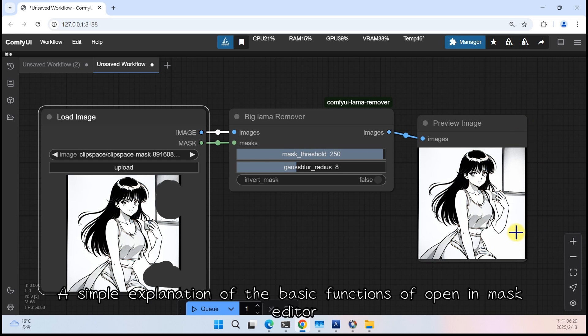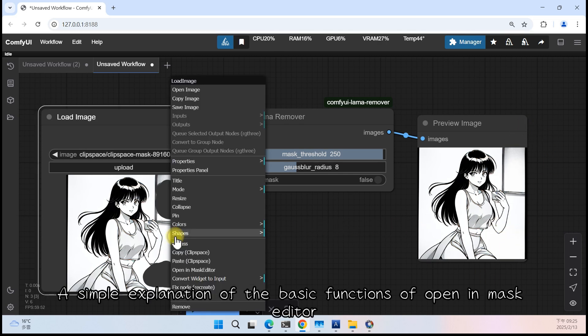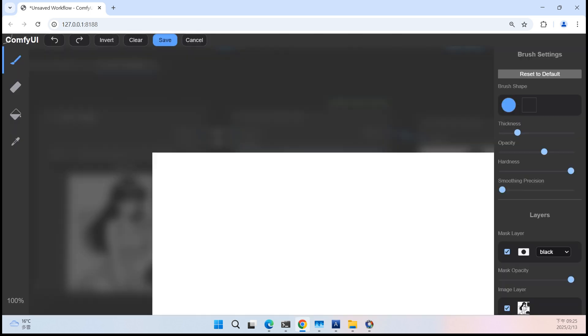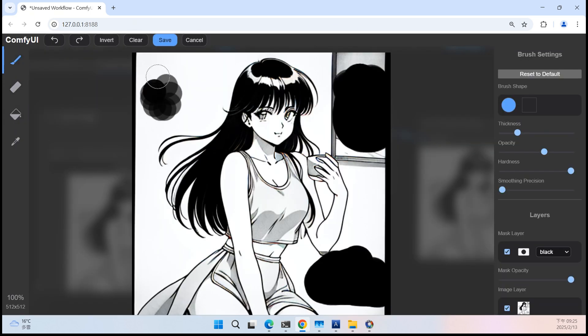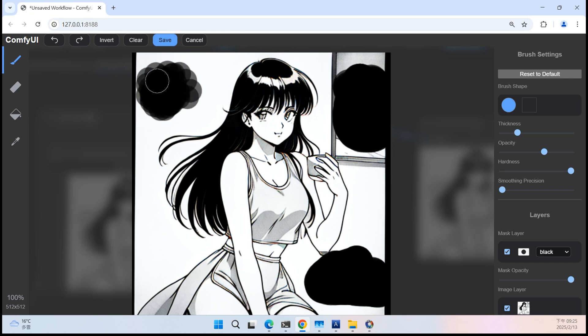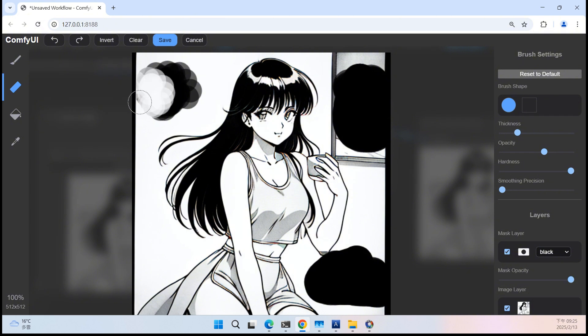A simple explanation of the basic functions of Open in Mask Editor. Paint Mask, Delete Mask, Fill Mask.